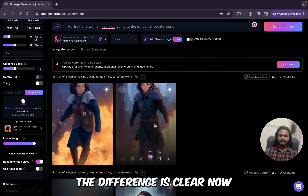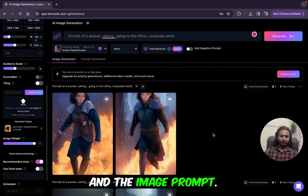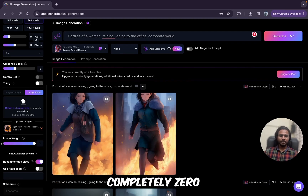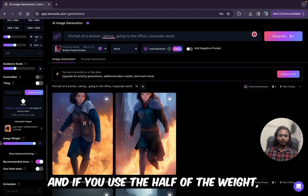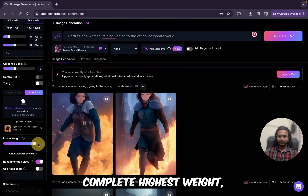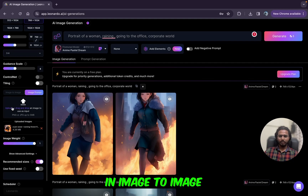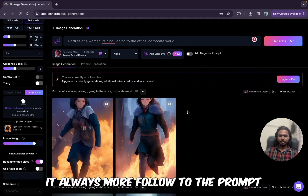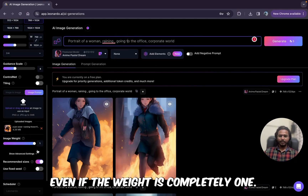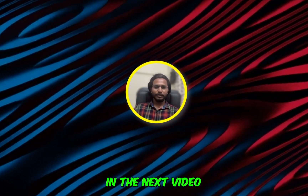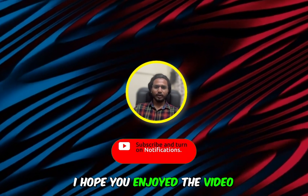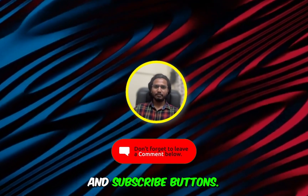So I hope you understood everything — the difference is clear now between image to image and image prompt. Image to image is used to transform an existing image. With low weight you get a completely different result, with middle weight a somewhat similar result, and with the highest weight an almost identical result. But with image prompt, even at the highest weight it always follows the prompt more. That's all for this video. In the next video we'll see the amazing canvas feature and its different modes. I hope you enjoyed the video — don't forget to like and subscribe. Thank you so much for watching, see you in the next video.